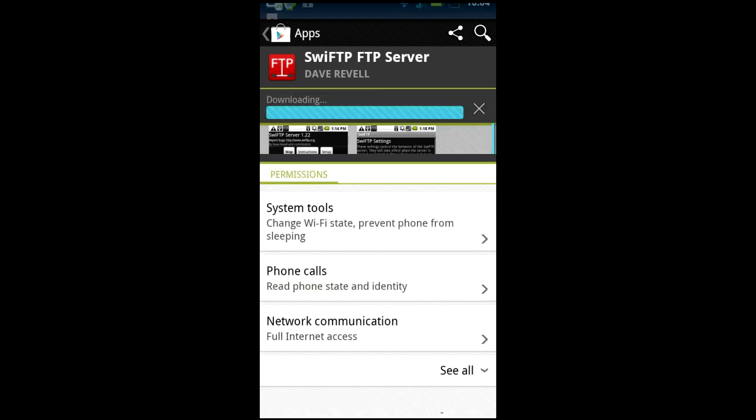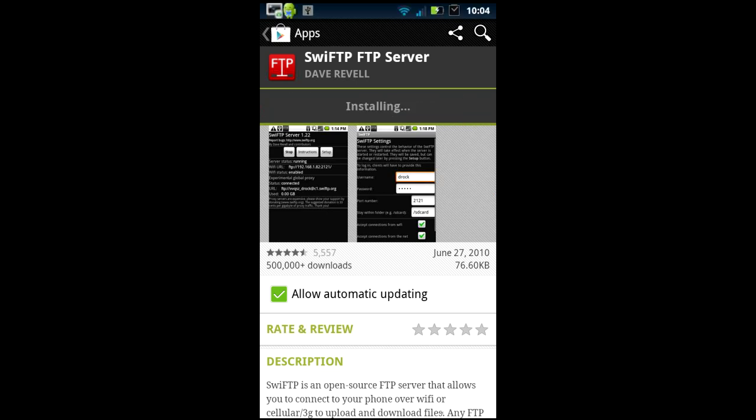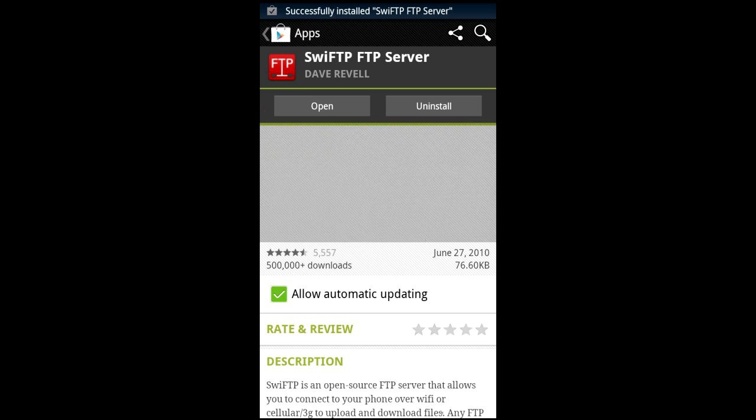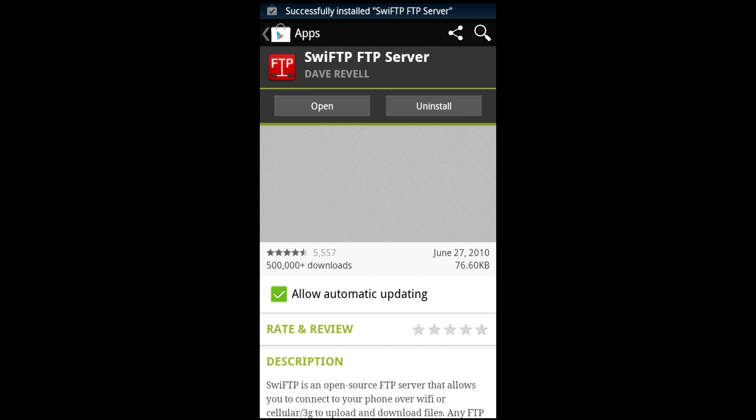Alright once you've hit accept and apply it's going to start downloading and we're going to put this app on our home page. Once we have put the app on our home page we're gonna go ahead and open it up.